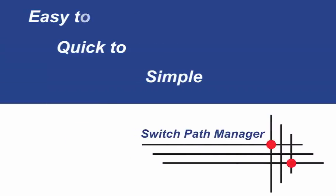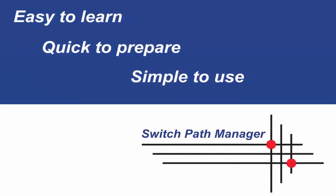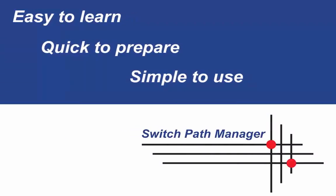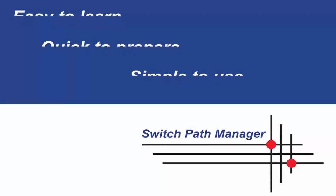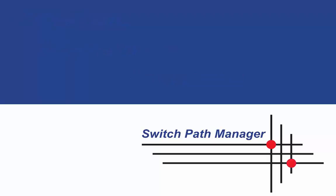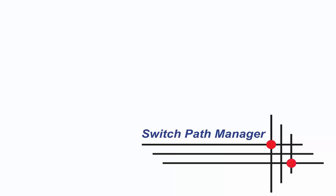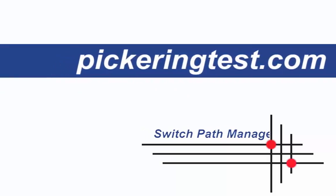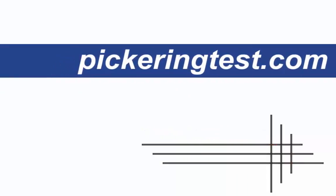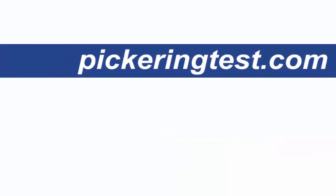What is the conclusion? With only a few steps in preparation, a switching system controlled by Switch Path Manager is easy to learn and easy to use. Request your personal demo session from Pickering Interfaces and find out whether SPM suits your requirements. Look for more videos about SPM on our website. Thanks for watching.